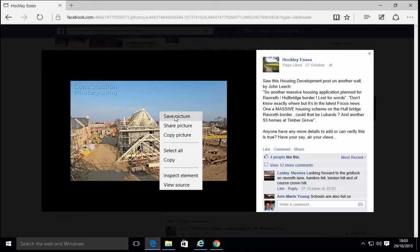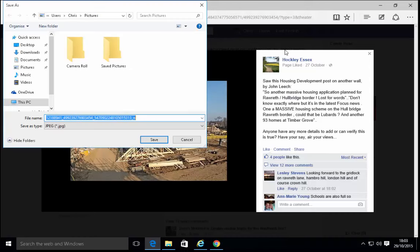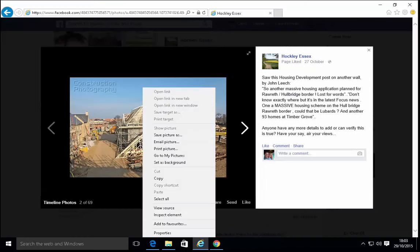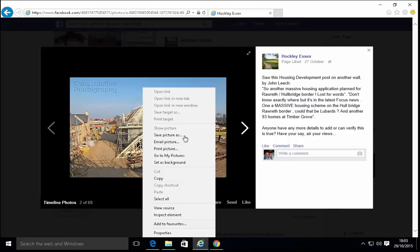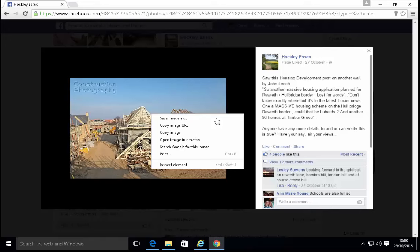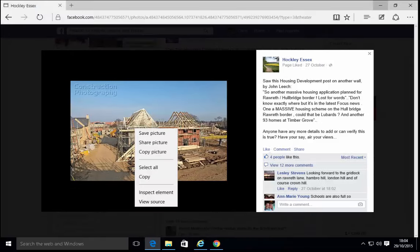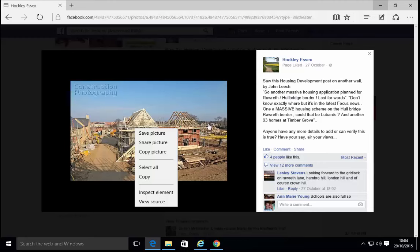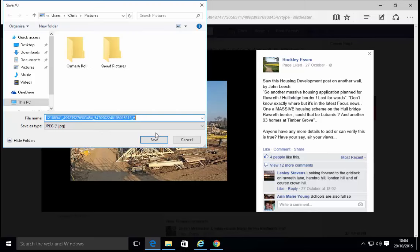Then we left click save picture. If we're using Internet Explorer, it may come up as save picture as. If we're using Google Chrome, it may come up as save image as. Save image as also applies if you're using Mozilla Firefox. So we click on one of these depending on what browser we're using.